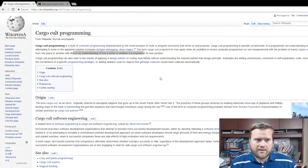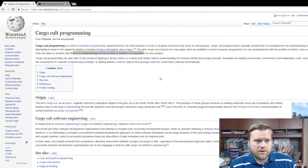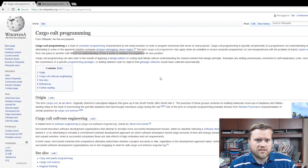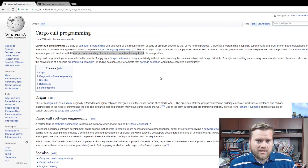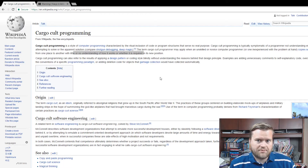Here's the Wikipedia article, and I'll read it. Cargo Cult Programming is a style of computer programming characterized by the ritual inclusion of code or program structure that serves no real purpose. The term 'Cargo Cult Programmer' may apply when an unskilled or novice computer programmer, or one inexperienced with the problem at hand, copies some program code from one place to another with little or no understanding of how it works or whether it's required in its new position.